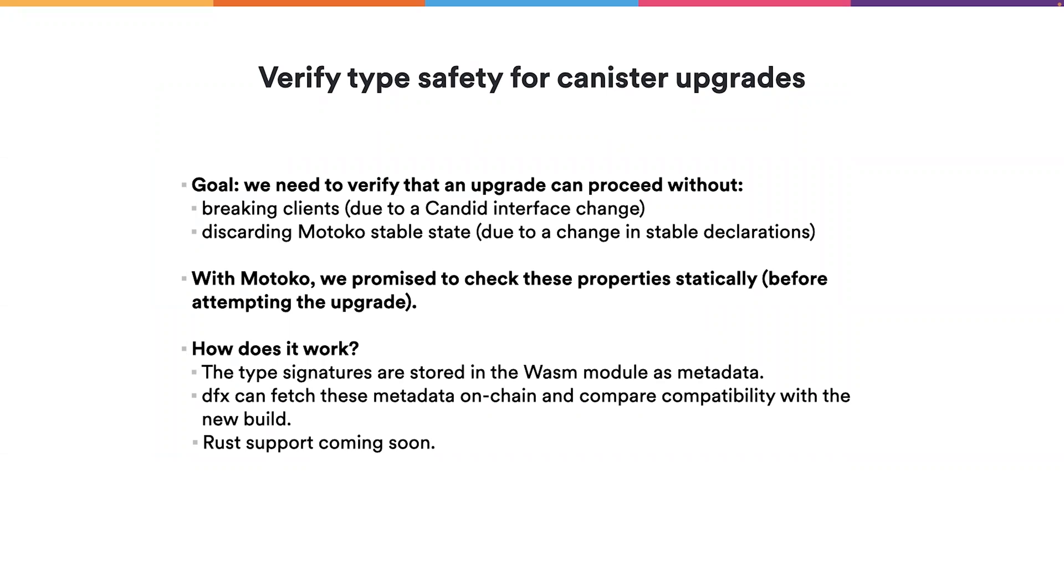And also specifically for Motoko, if you change the stable variable type in a not compatible way, then after the upgrade the stable state data can be lost, which is highly undesirable.